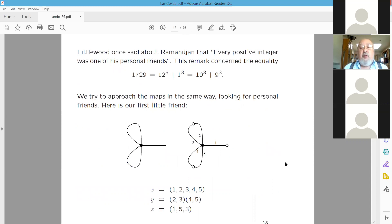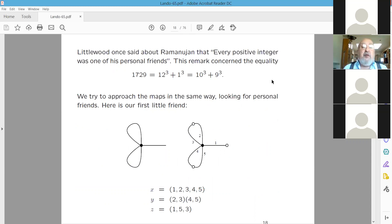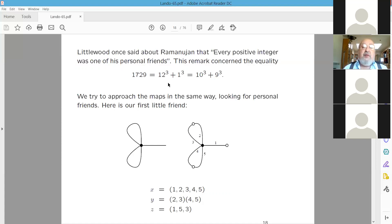At the beginning, just a citation — a well-known remark by Littlewood about Ramanujan: 'Every positive integer was one of his personal friends.' The remark concerned the fact that 1729 can be decomposed as a sum of two cubes in two different ways, and is the smallest number with this property. We will try to approach maps in the same way, looking for some personal friends among them.